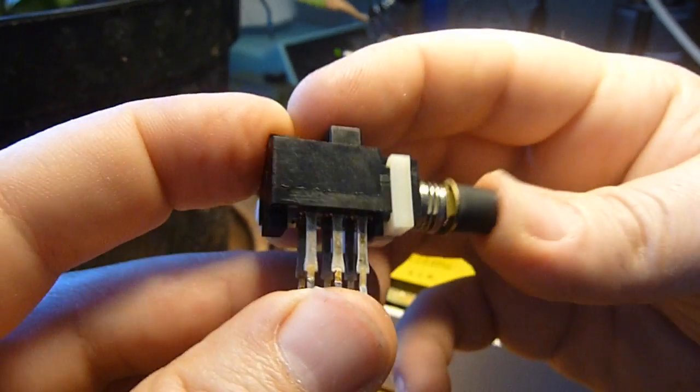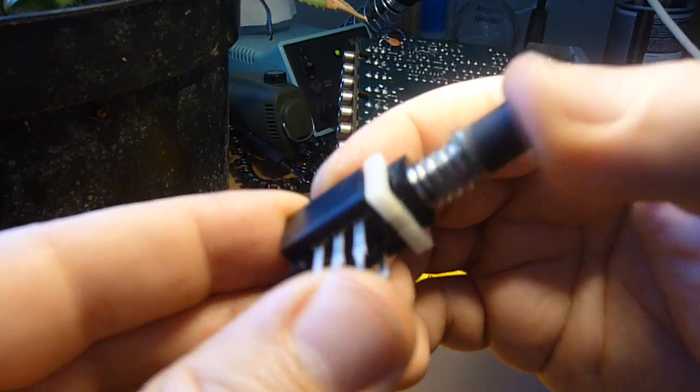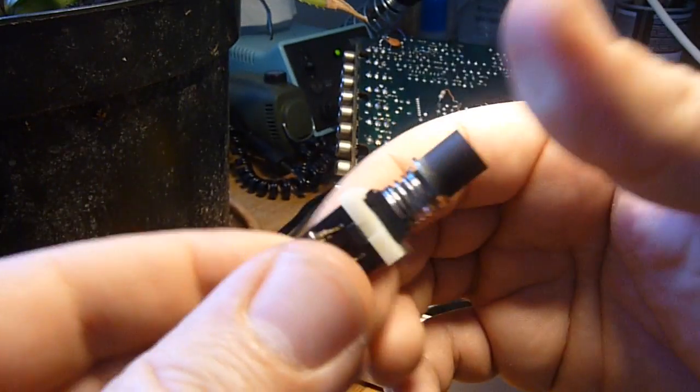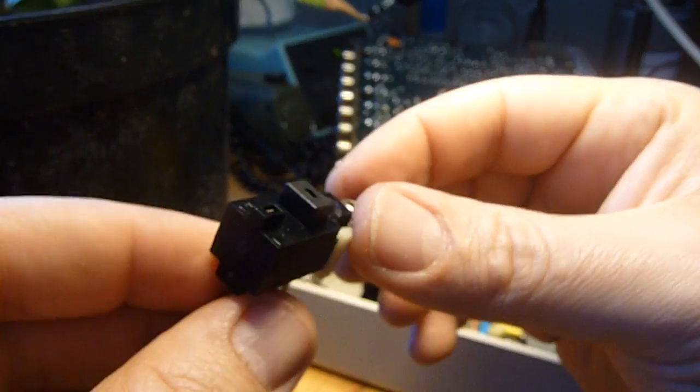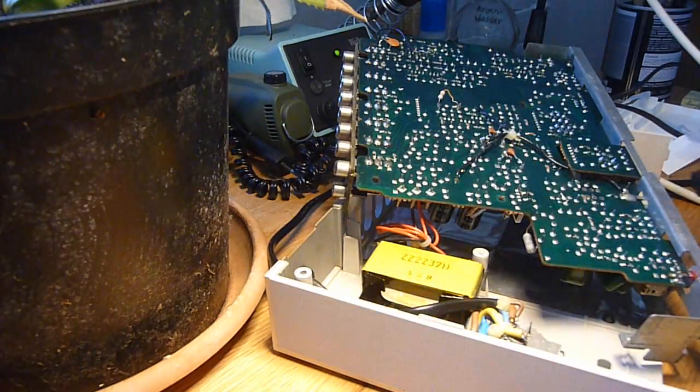The switch is complete again. It works, sounds nice. Let's put it in.